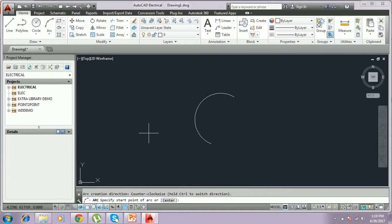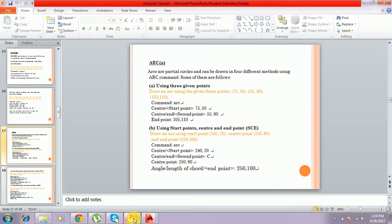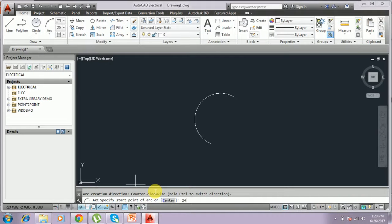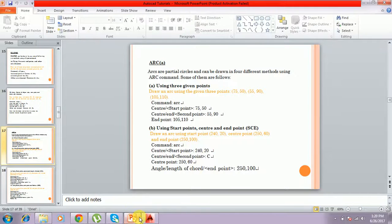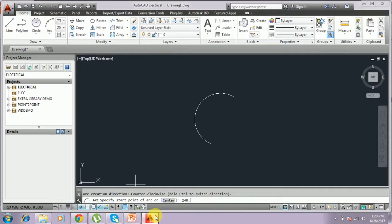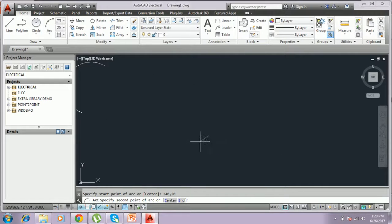You can click or use the keyboard to select the first starting point. I give the starting point using the keyboard: 20,20.